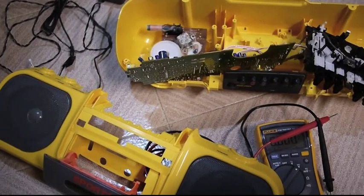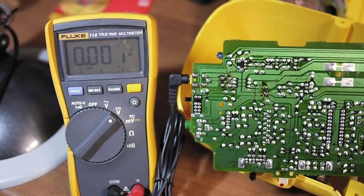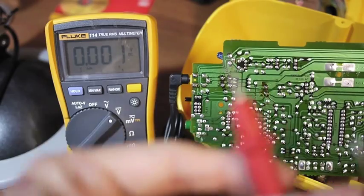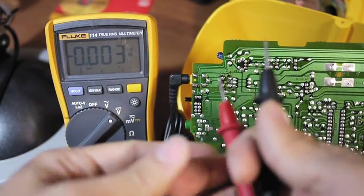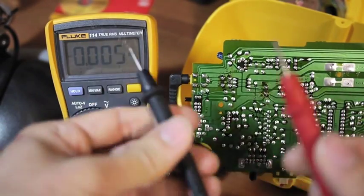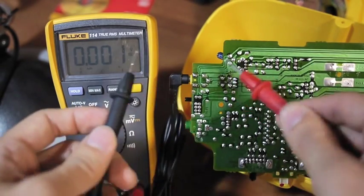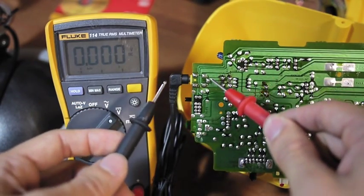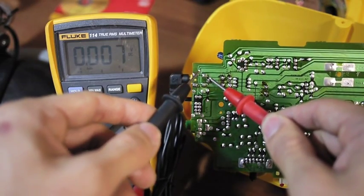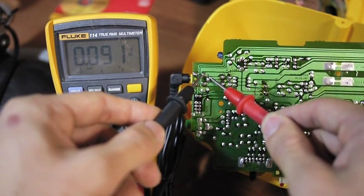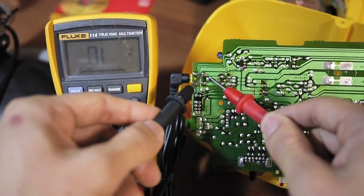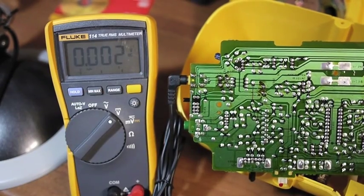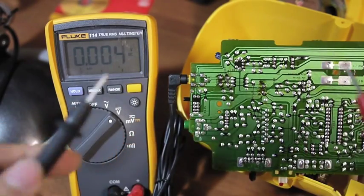With the power plugged in, I am testing the DC jack to see if there's power. Red goes on the positive here and black goes on the negative. The jack is good, there is power.